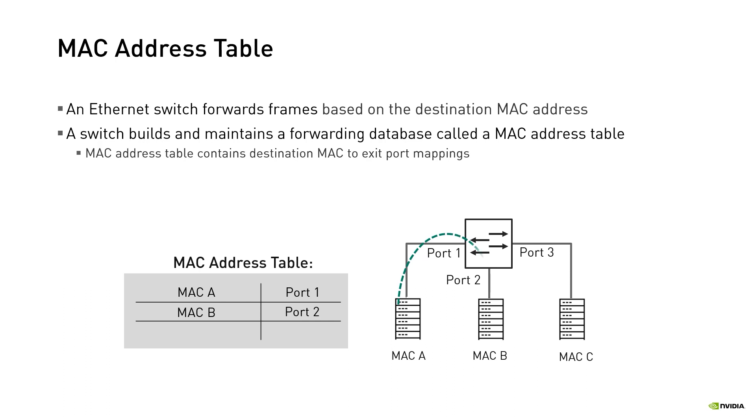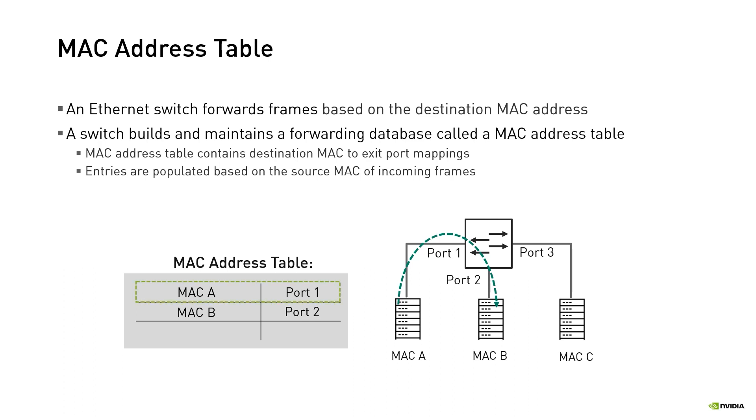In this example, node A sends a frame to node B. The frame is received at the switch on port 1. The switch looks at the source MAC address and adds an entry that maps MAC A to port 1. Now if node C sends a frame to node A, the switch has a pre-learned entry for destination MAC A and the frame is sent on port 1.